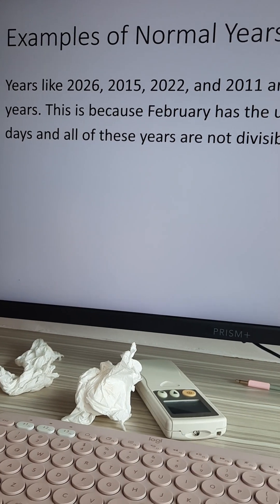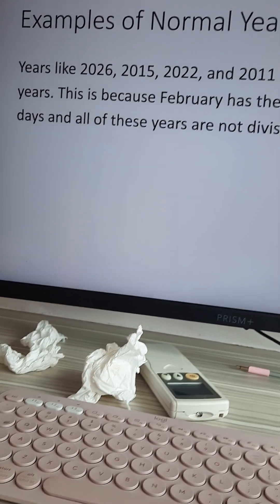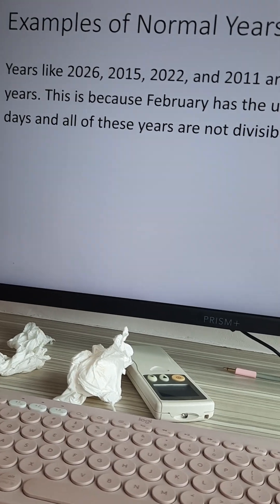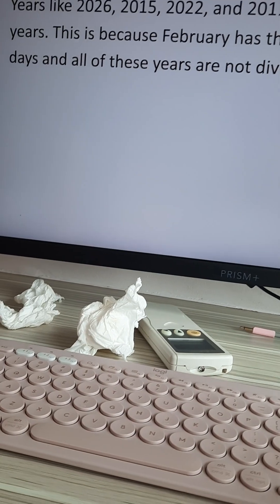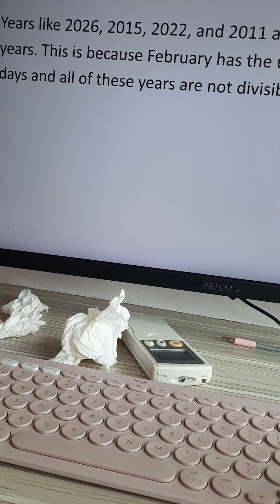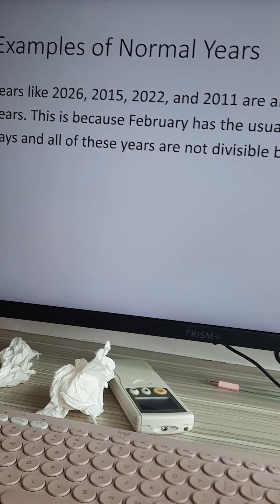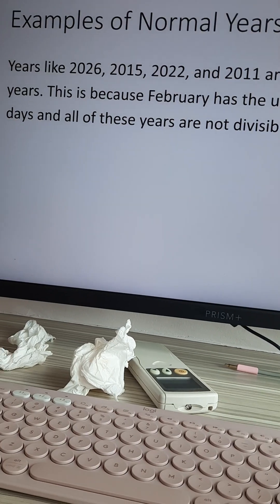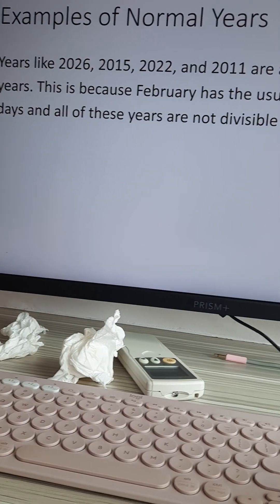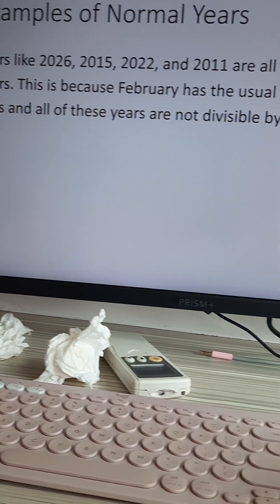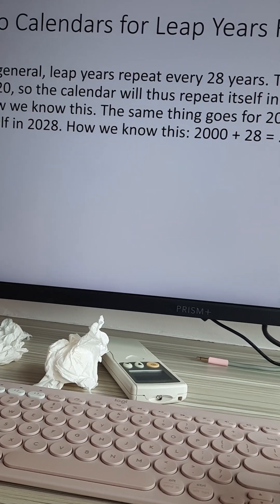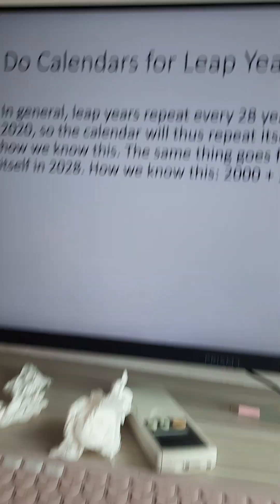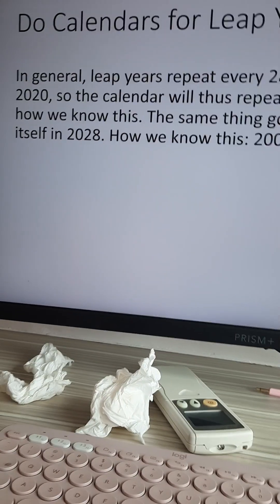Examples of normal years: Years like 2026, 2015, 2022, and 2011 are all normal years. This is because February has the usual 28 days and all of these years are not divisible by four.